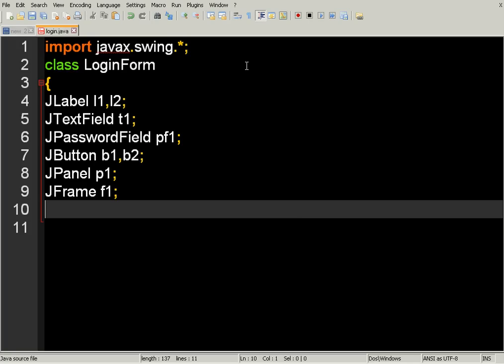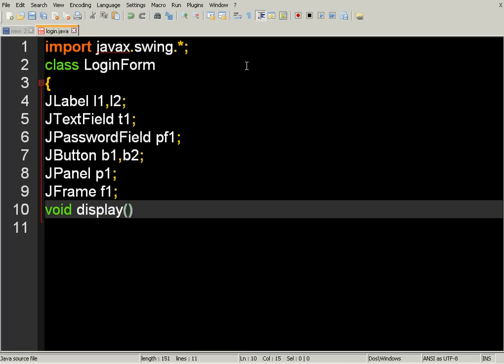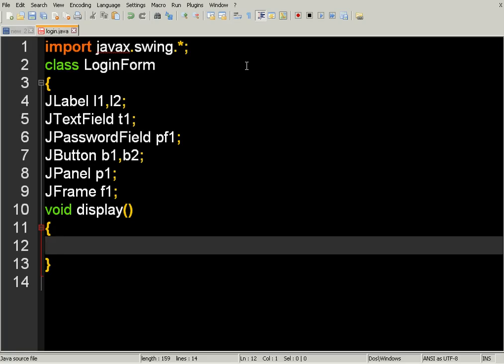Now we need to create a method. We are creating a display method here. Inside the display method we create the JFrame object — for example: f1 equal to new JFrame — to build our graphical user interface.